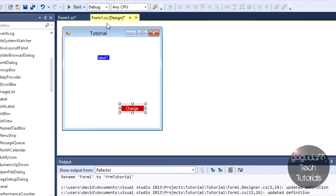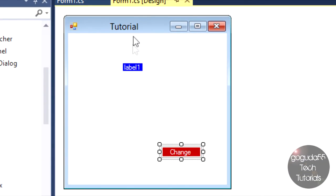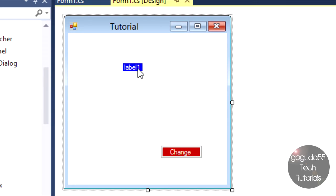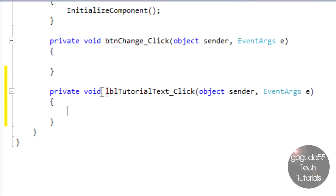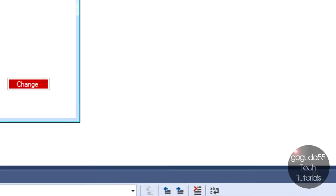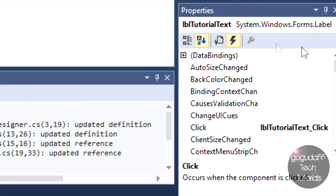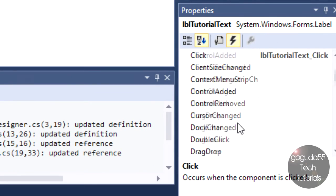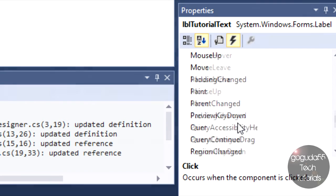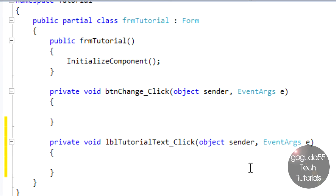Just before we get into the actual code, I also want to point out that each and every object has a default event that can be accessed by double clicking on the object. For example, let's say I want to double click on label here. It'll automatically go ahead and create the click event in my code for the label because that's its default event. However, if I don't want the click event and I want something else as my event, that's when you need to come over here, hit the lightning bolt and find the event that you want.